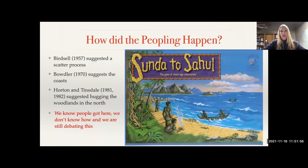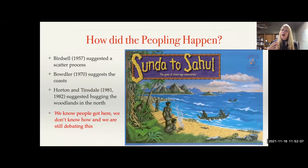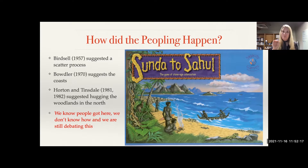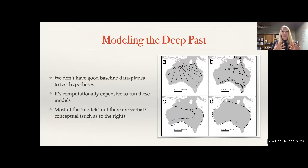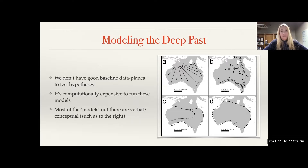People have been debating this peopling for a very long time. Birdsell in the 1950s suggested an arrival and scatter process. Bowdler suggested hugging the coasts. We know people got there — we just don't know how. The idea of people coming to Sahul from Sunda is so big in the popular imagination that you can even buy a board game about the peopling of this region.